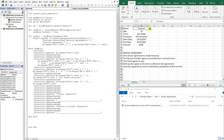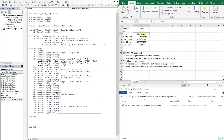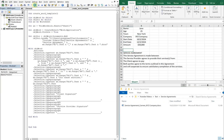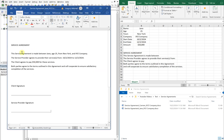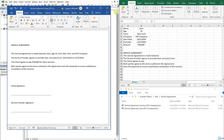We've got our service agreement with signature lines, and it has the name, age, location, company, the date range, and the amount — all of which changes every time — and gets saved with the client and the company in the file name.